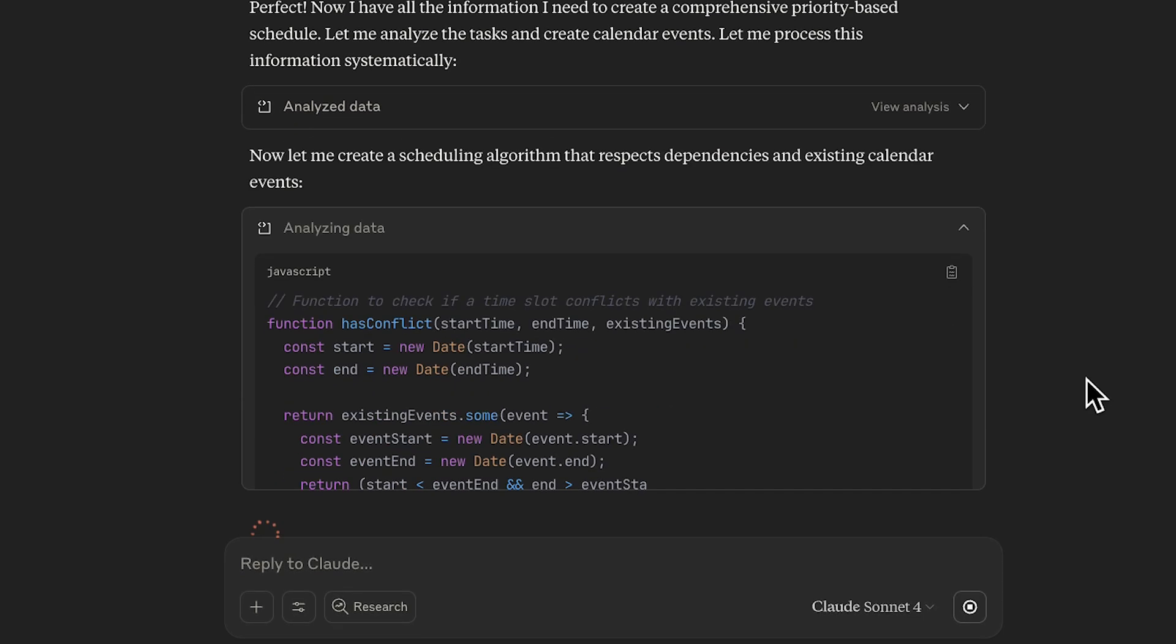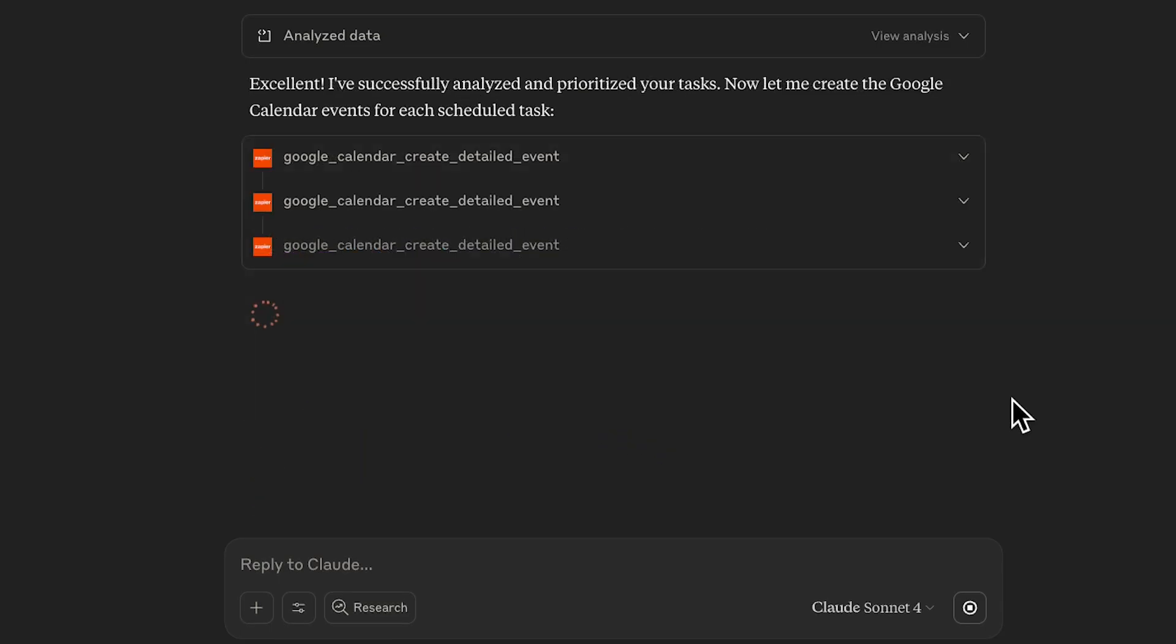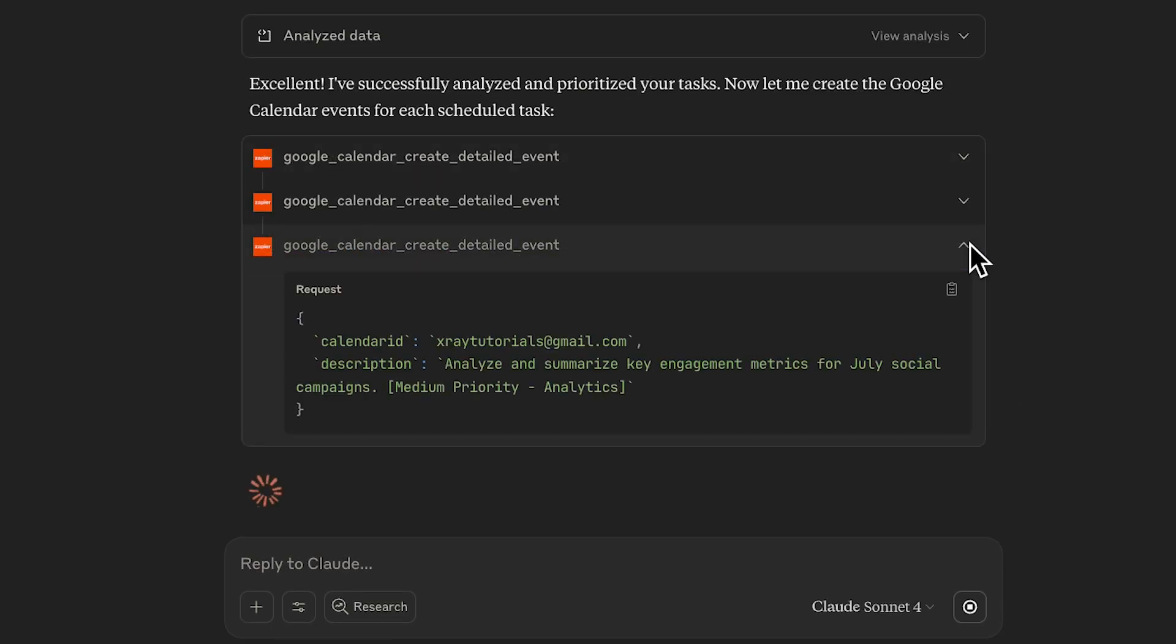Now it needs to figure out how to schedule the tasks, so it's creating an algorithm for that too. Now it's going to create calendar events one at a time for each task.